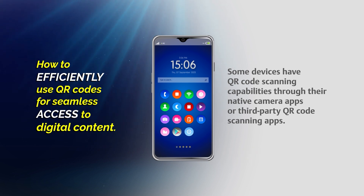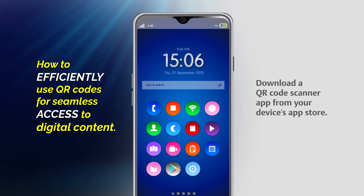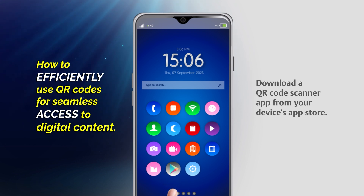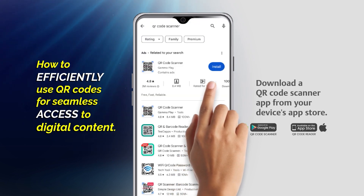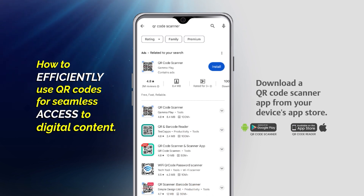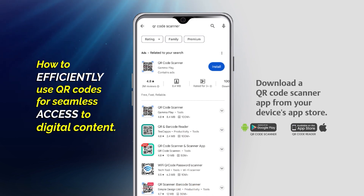If your device doesn't have a built-in QR code scanner, you can download a QR code scanner app from your device's app store. Popular options include QR Code Scanner for Android and QR Code Reader for iOS.